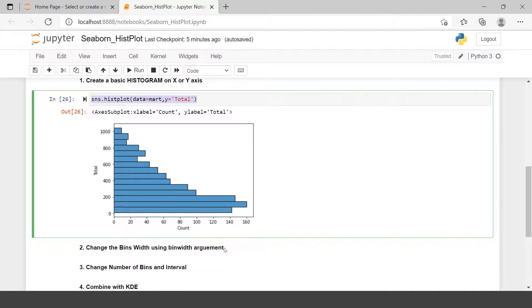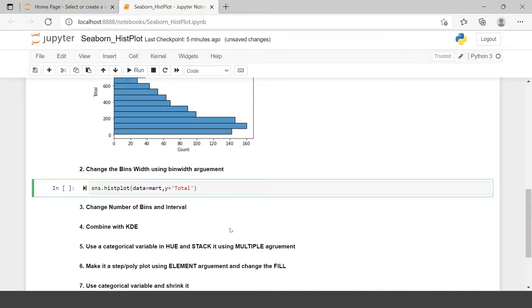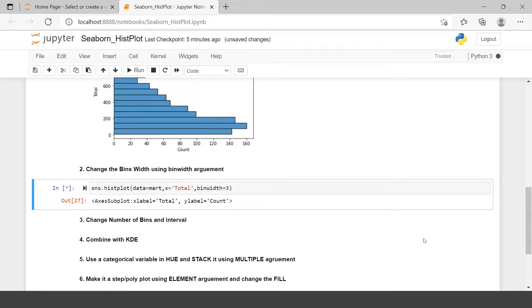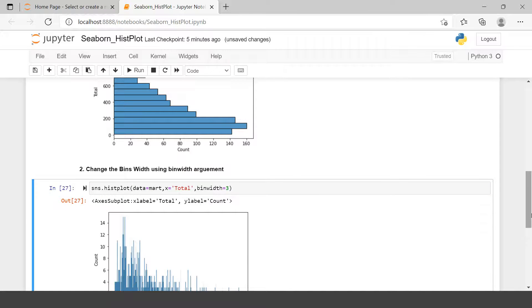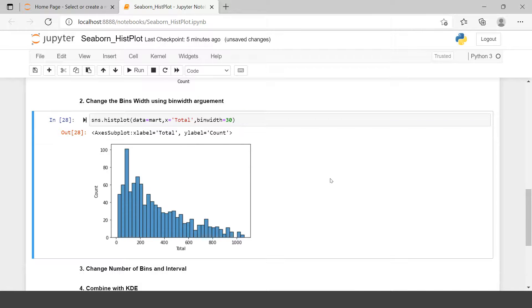Moving forward, we will try to change the width of each bin and see what changes. I'll copy-paste the above syntax, change the axis back to x, and this time use bin_width. Let's try bin_width equals 3 — that's too thin. Let me make it 30 — still thin. Let me make it 150.